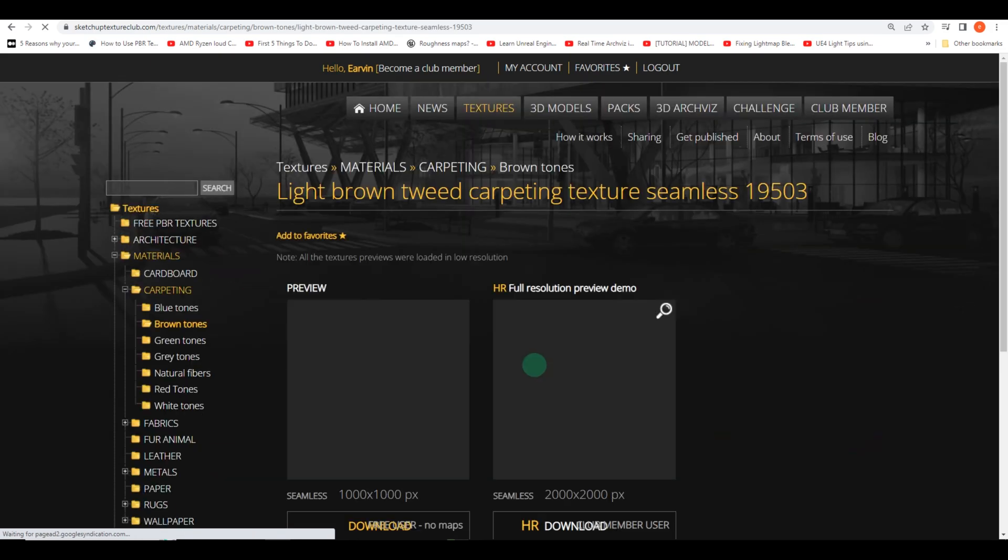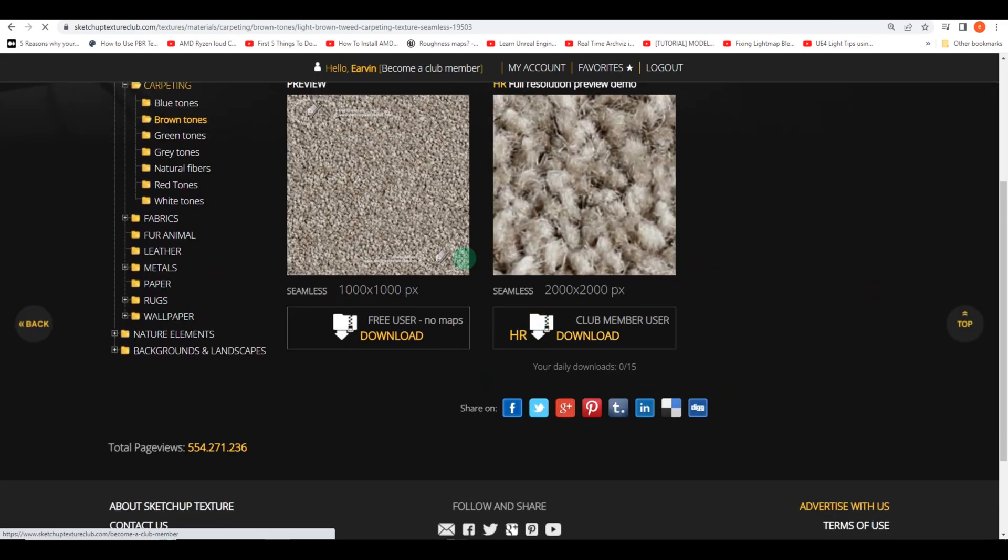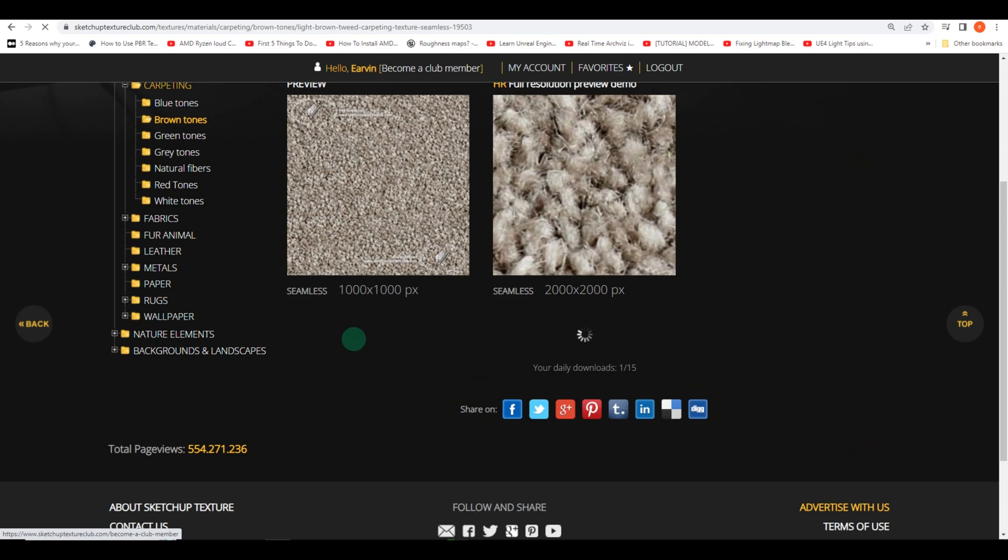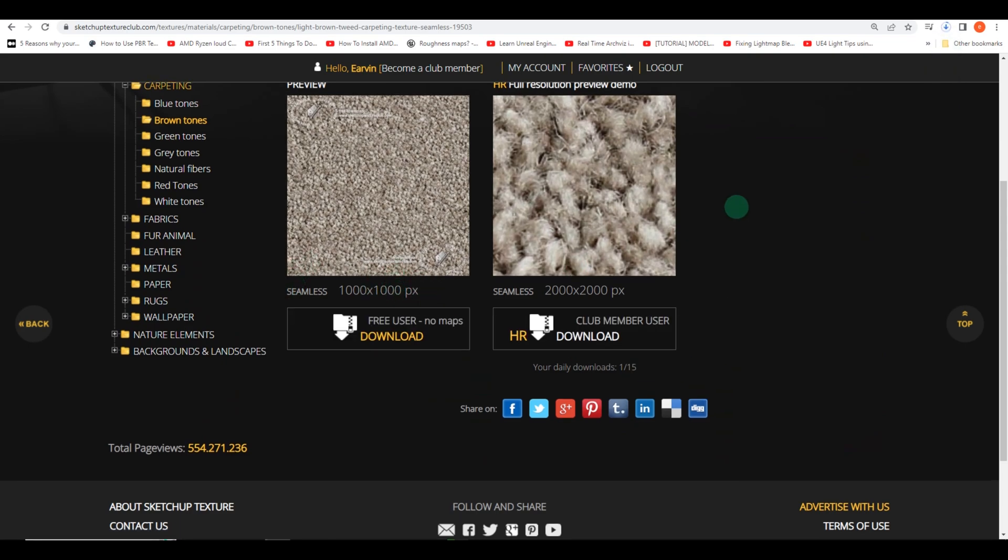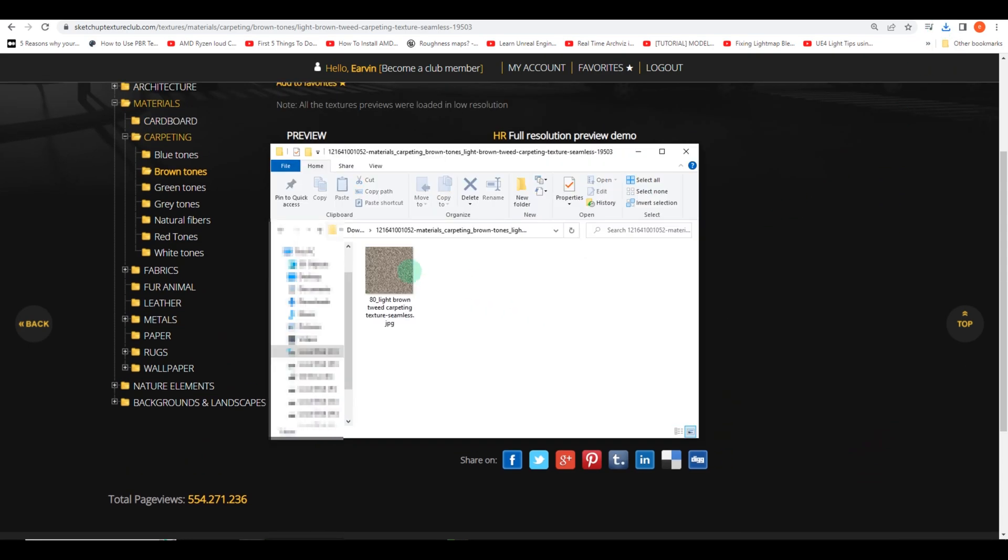After some searching, I stumbled upon a promising option and downloaded it, only to find that it contained just the base material. But don't worry, our journey doesn't end here.